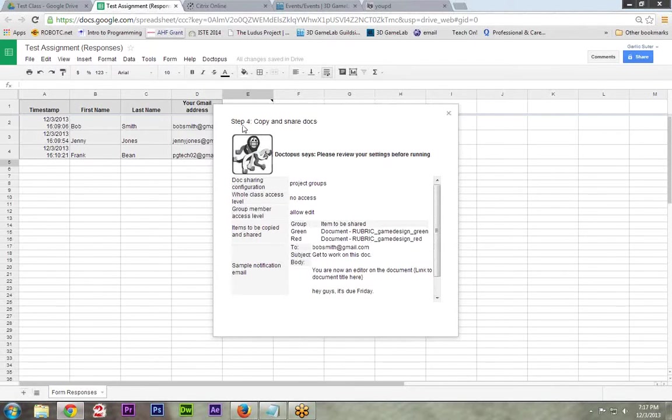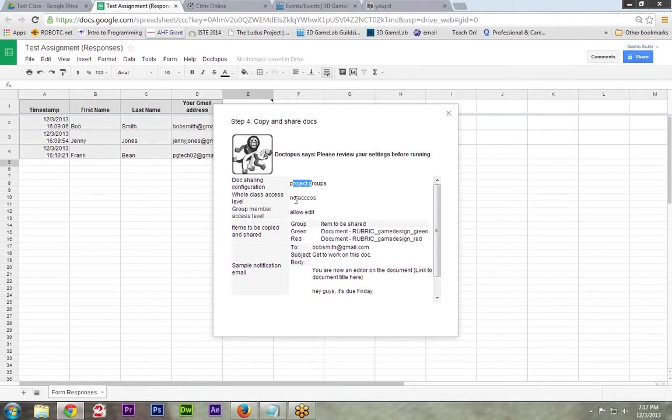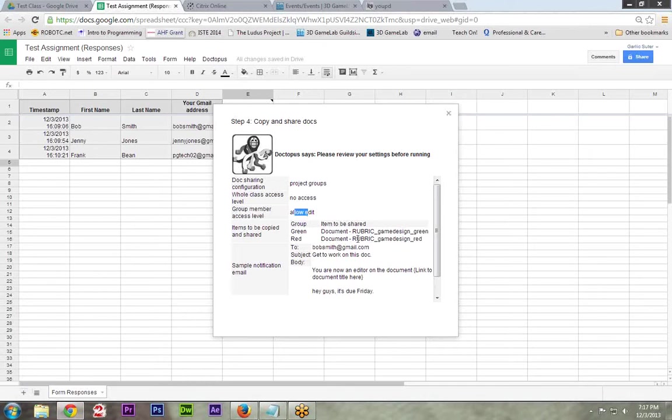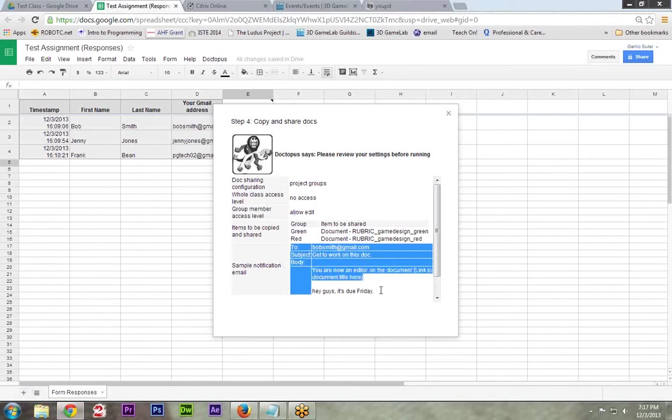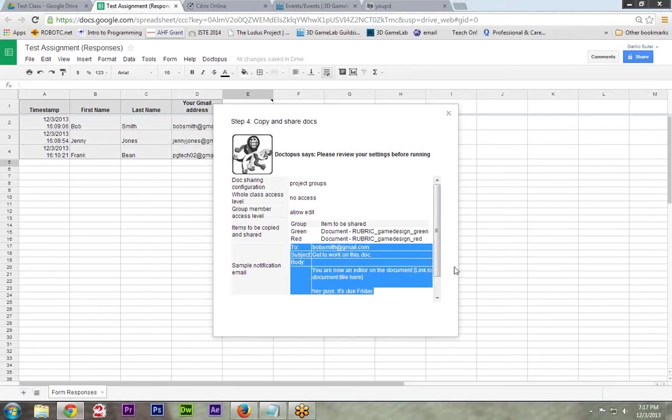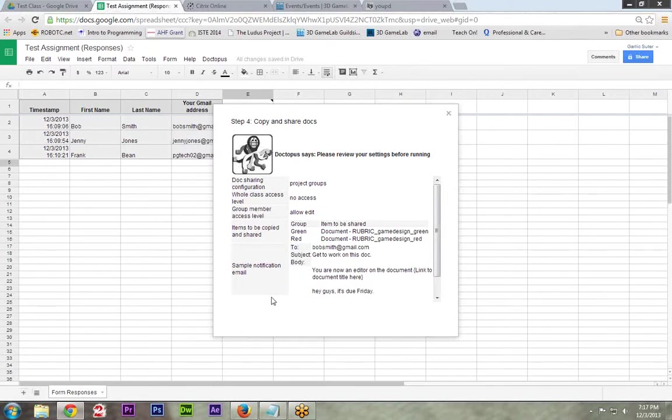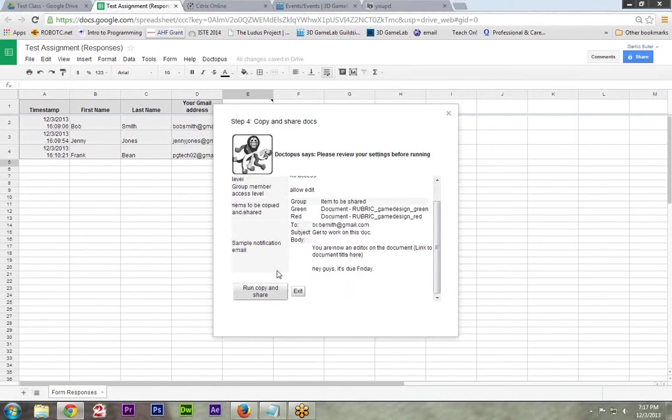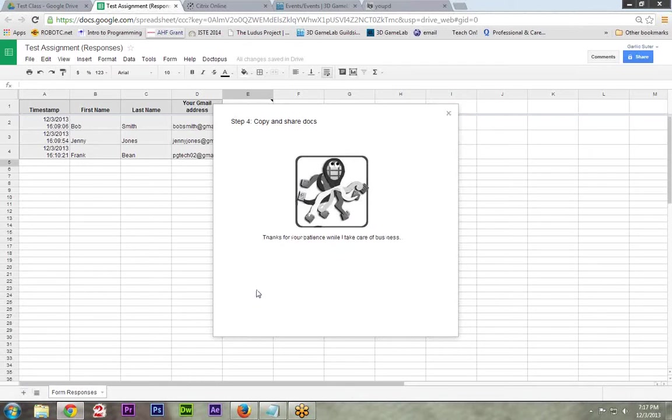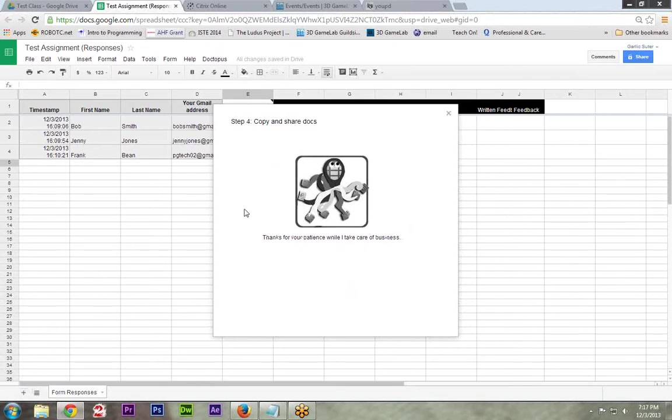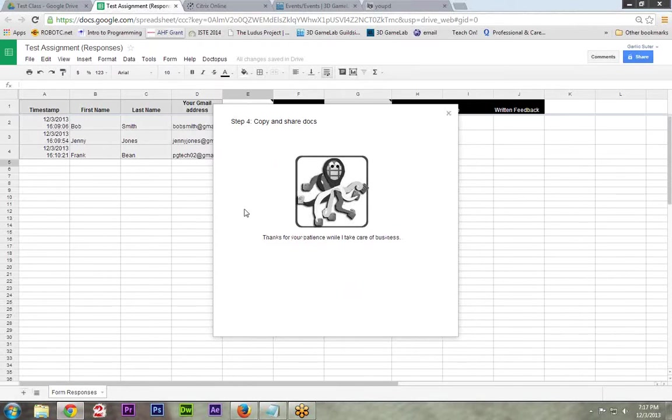Now we're on the last step, which is just verify it before you run it. So what am I going to be running? We're going to do groups. Whole classes not have access to each other. Everybody in the group can edit. Green is getting that one. Red is getting that one. And a sample notification email will look like this. To this person get to work, here's a comment. All right, looks pretty good. Scroll down and say run, copy, and share. Thanks for patience. You'll notice in the background all these columns are starting to pop up. We'll get to that. Don't worry.